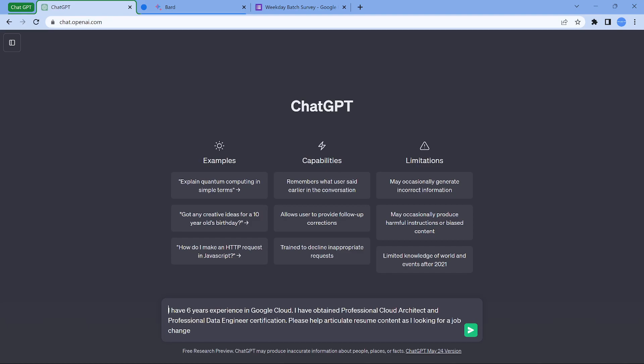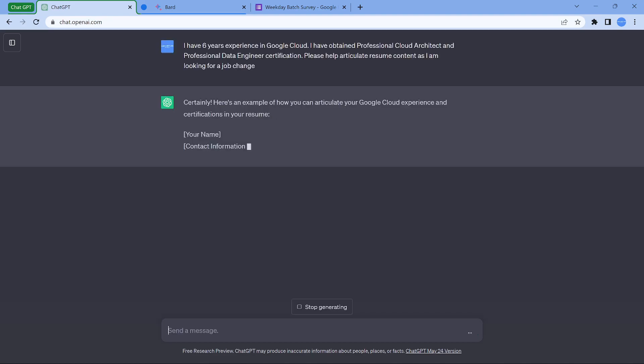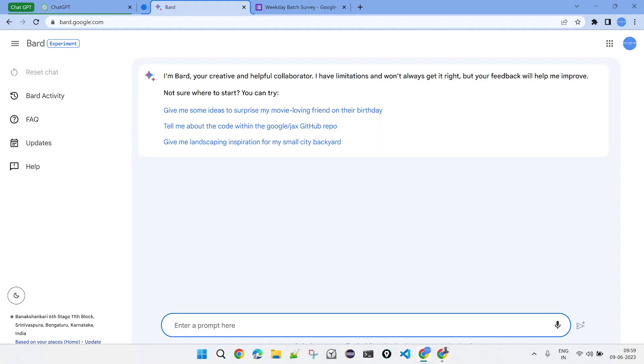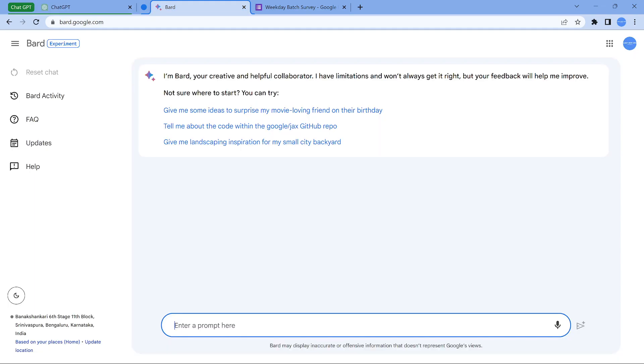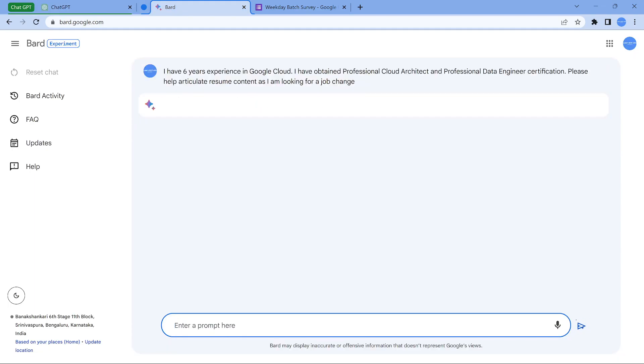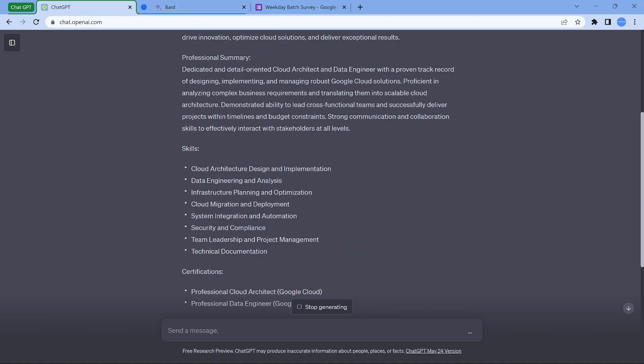In the last video I had mentioned the more verbose you are, better is what I had seen personally, the responses were better. So I have a small text which I have copied here. I have six years experience in Google Cloud, I have obtained cloud architect and data engineer certification. Please help articulate resume content as I am looking for a job change. So the system would get a better understanding. Let's see what it gives as a response. By the time this generates, let's go to Bard and do the same thing and see what it shows.